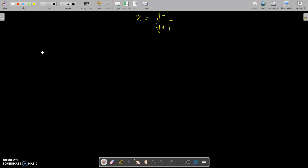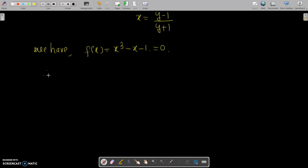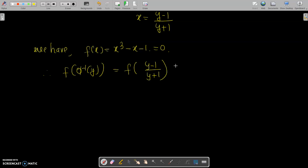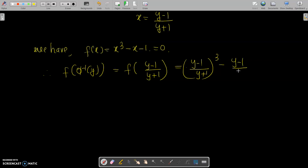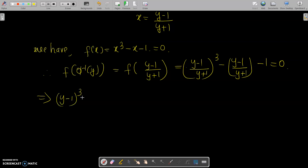So x = phi-inverse(y) = (y - 1) / (y + 1). Since f(x) = x³ - x - 1 = 0, we substitute: f(phi-inverse(y)) = f((y-1)/(y+1)) = 0. This gives ((y-1)/(y+1))³ - ((y-1)/(y+1)) - 1 = 0, which implies (y-1)³ over (y+1)³ and so on.